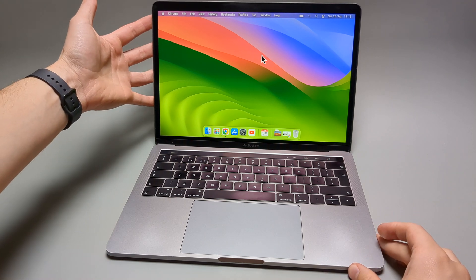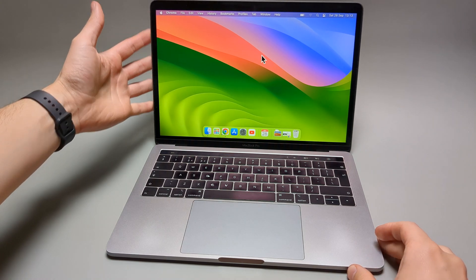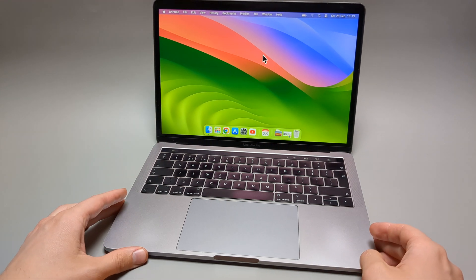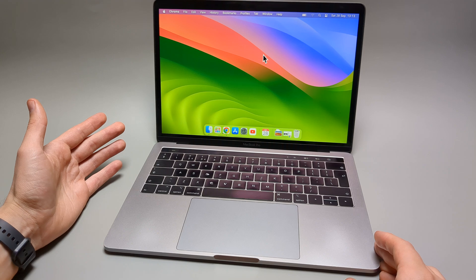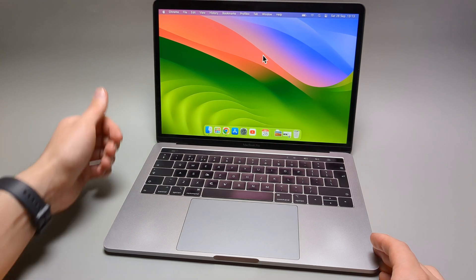Are you wondering if you can actually upgrade the memory on any of the latest MacBook Pros? Well, I have some very bad news for you.